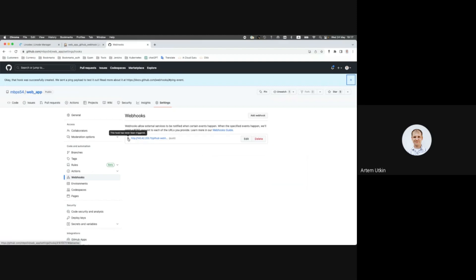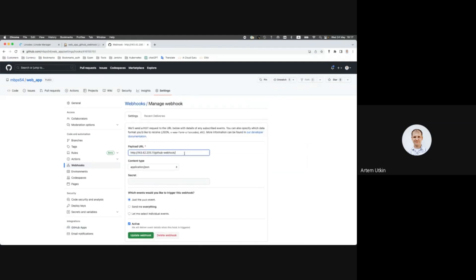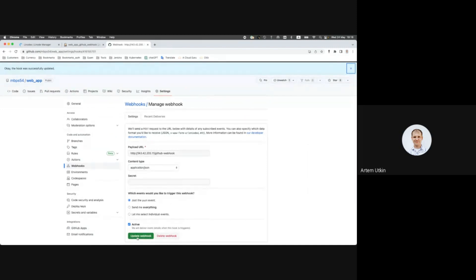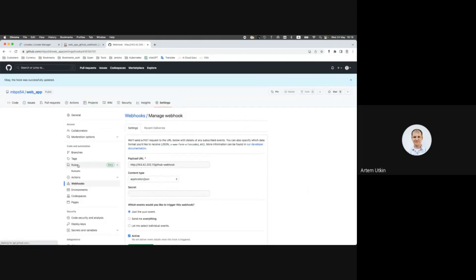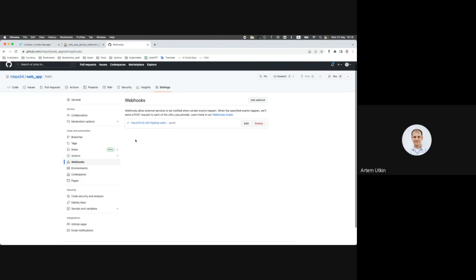Should be green. Okay, now it's okay. You should remove the end backslash at the end.